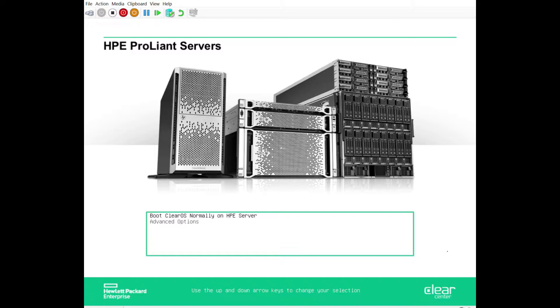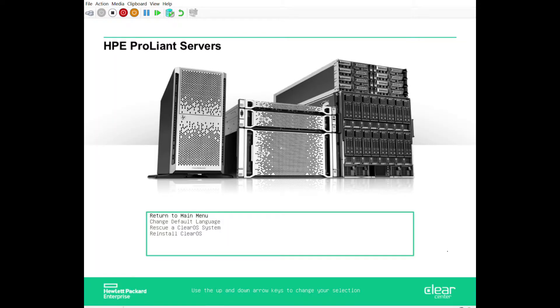If you go under the advanced options, our menu has boot ClearOS normally because we've chosen to keep ClearOS previously. I'm going to go under advanced options and I have a few different things on here. Previously we talked about the language, and today we're going to talk about things in these two categories.